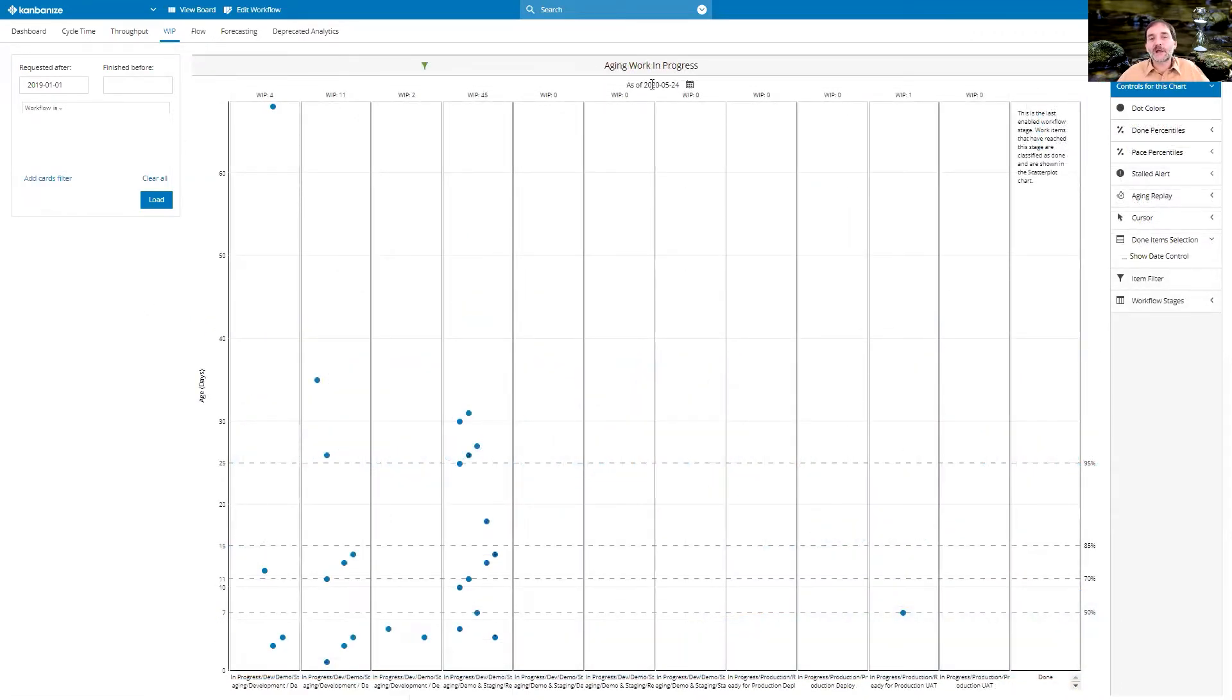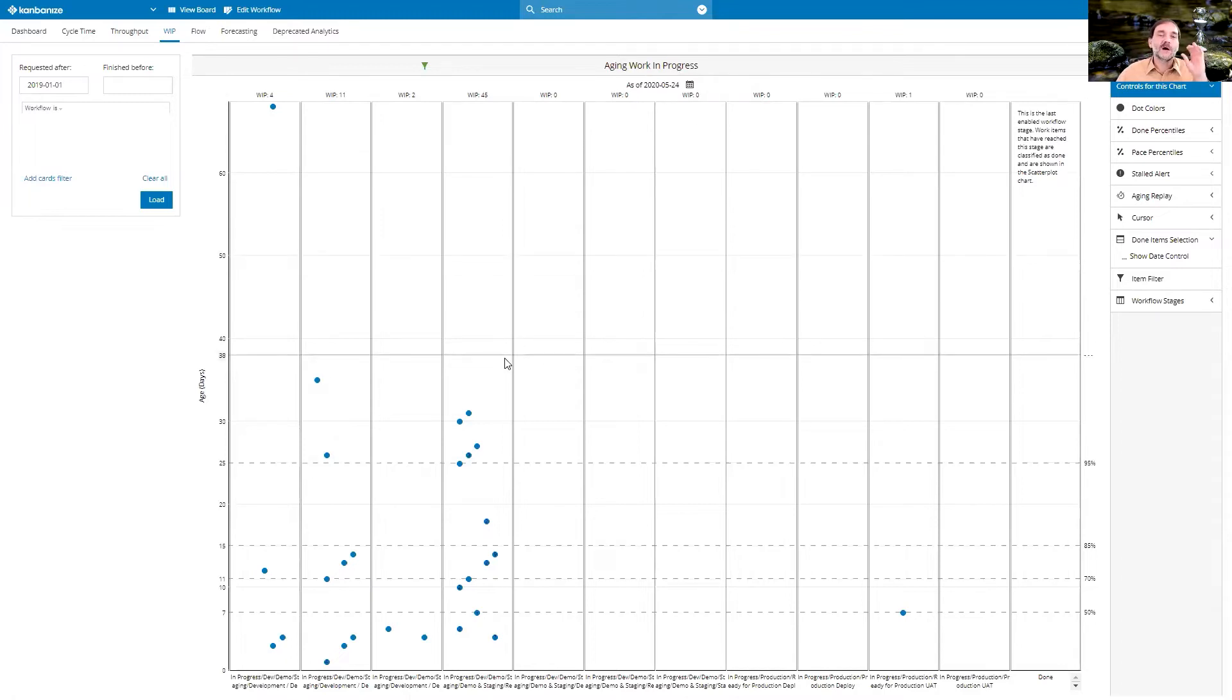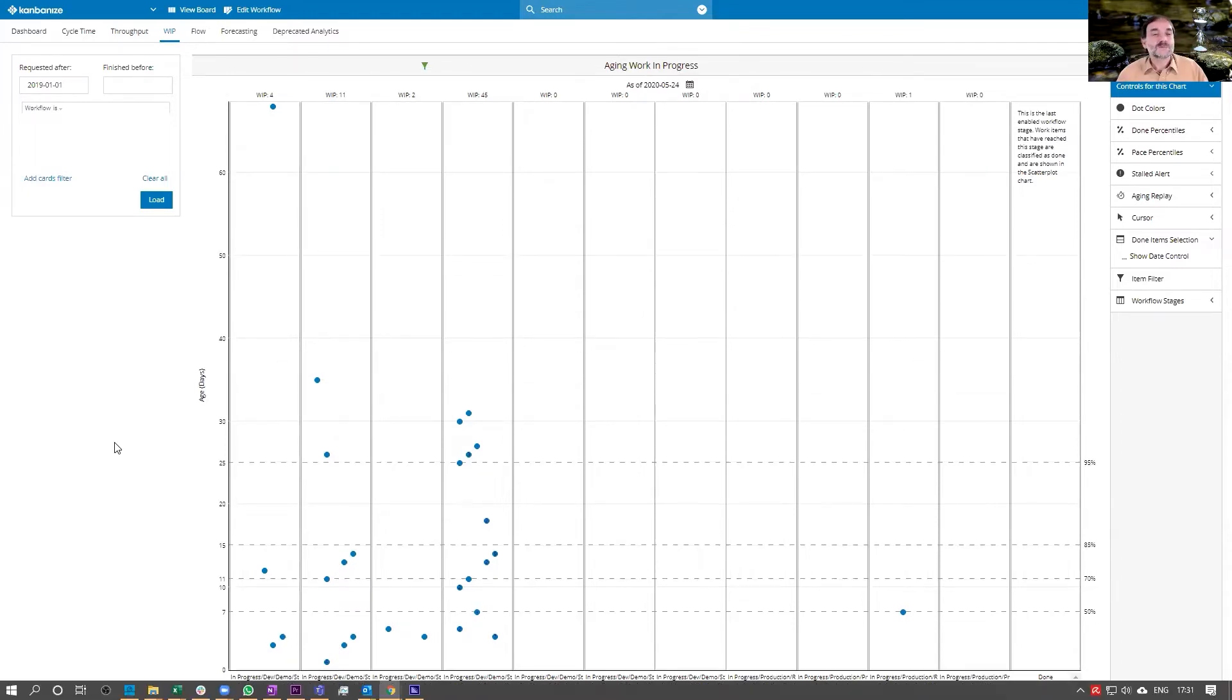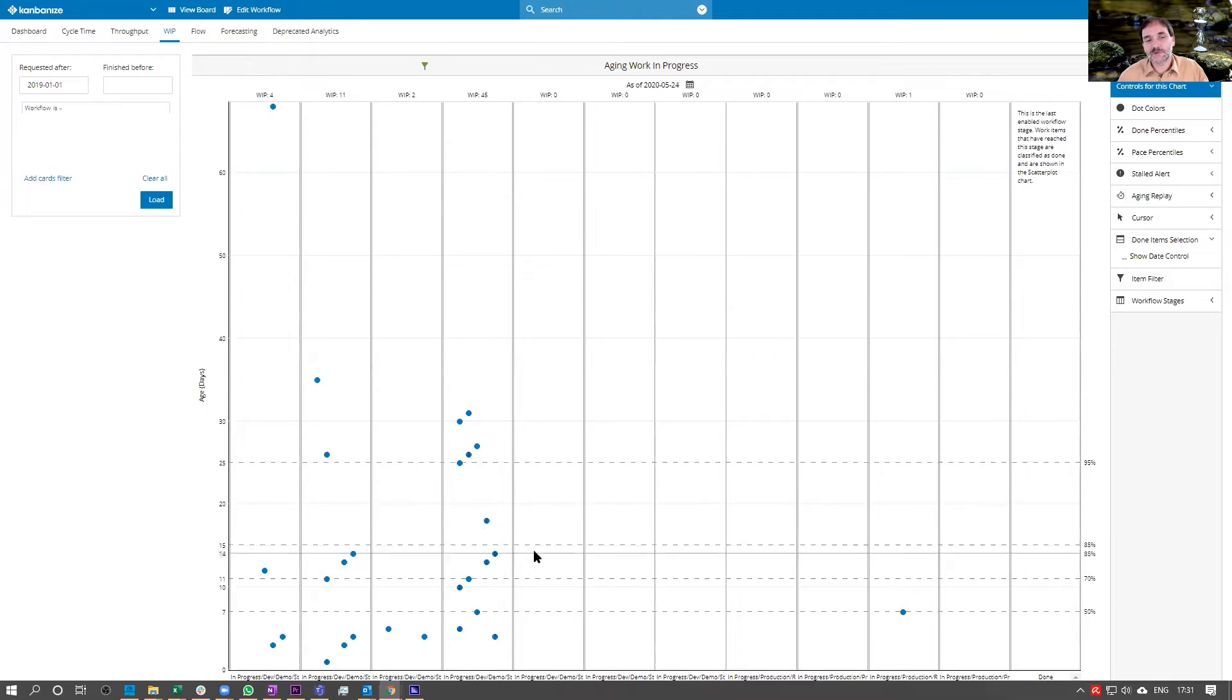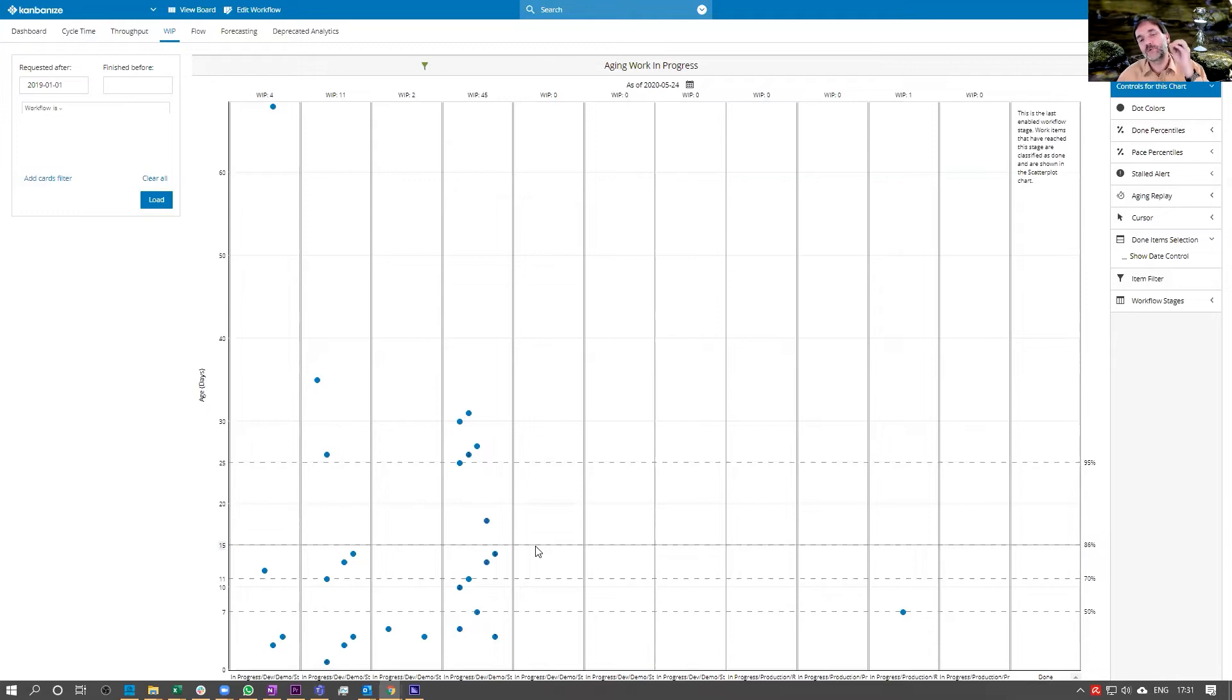Let's now look at the aging work in progress chart as of that date where we had 63 items in work in progress. As we can clearly see, most of the work is actually sitting in the first third of the process, and a lot of it is already sitting above the 85th percentile when we would have expected it to already be finished.